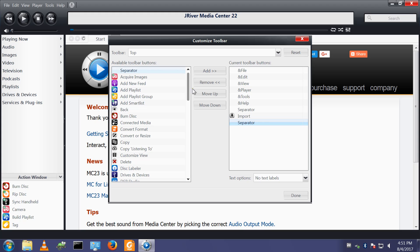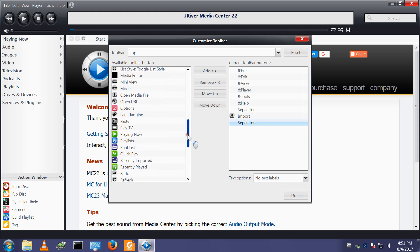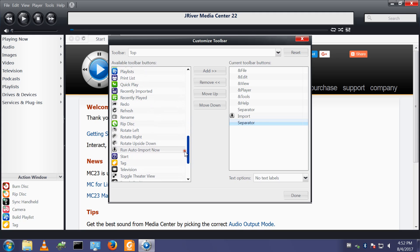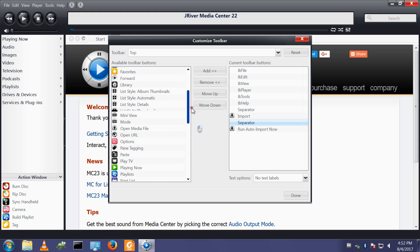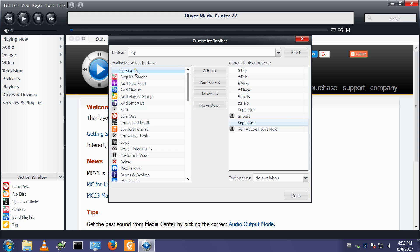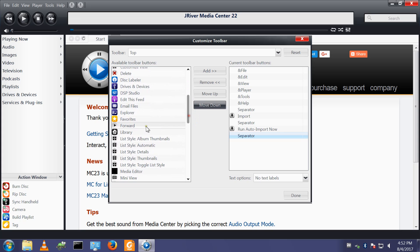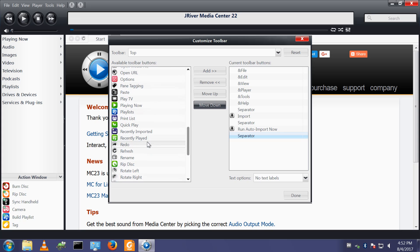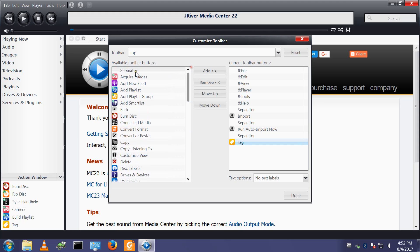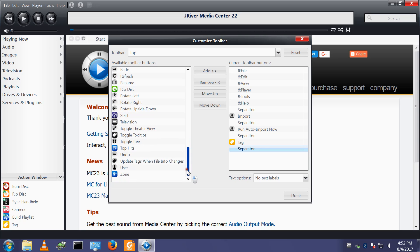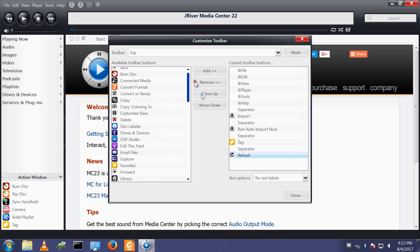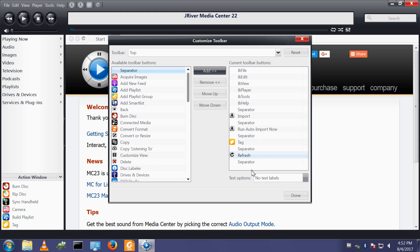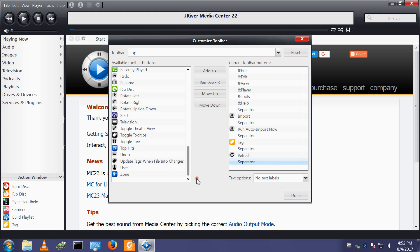Then I will add run auto import now. Then I will add another separator. Then I will add tag, which is under T. Add a separator. Then I will add refresh. Then I will add another separator.